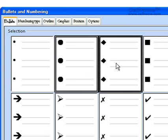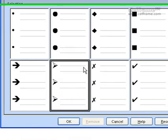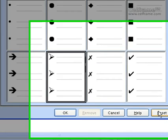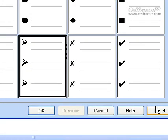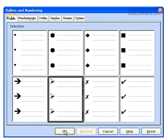So you can choose either one of them, and when you click on it, all you have to do is click OK, or Reset if you want to reset your whole bullets and numbering. If you want to use this particular one, just click on OK.